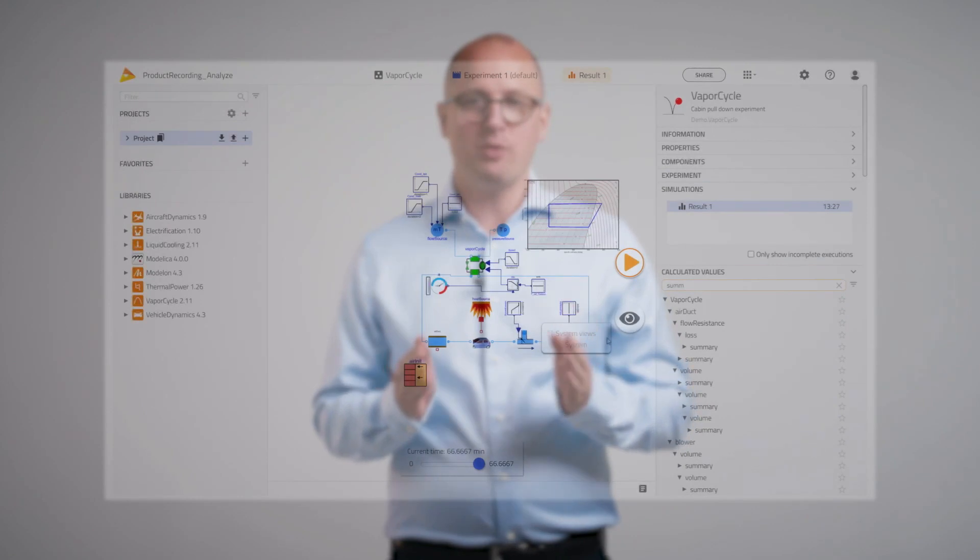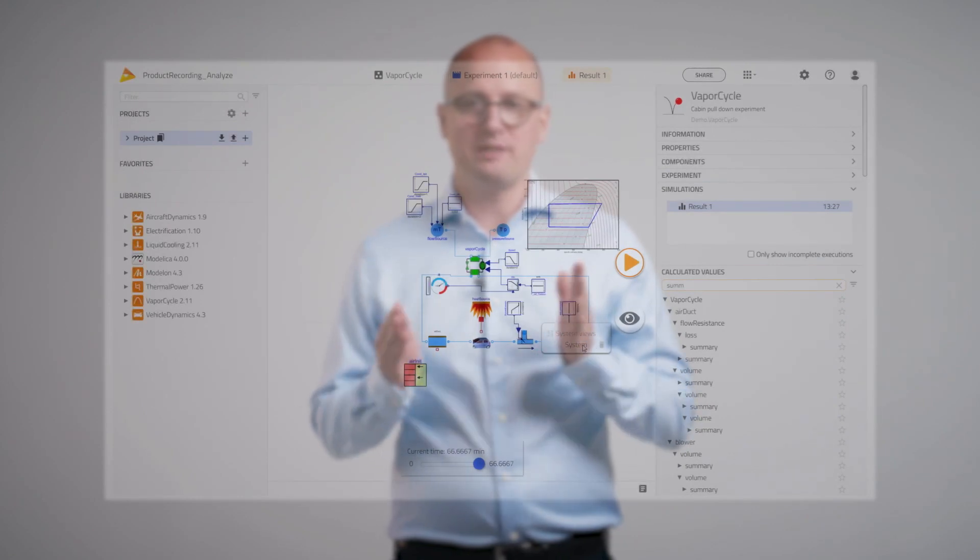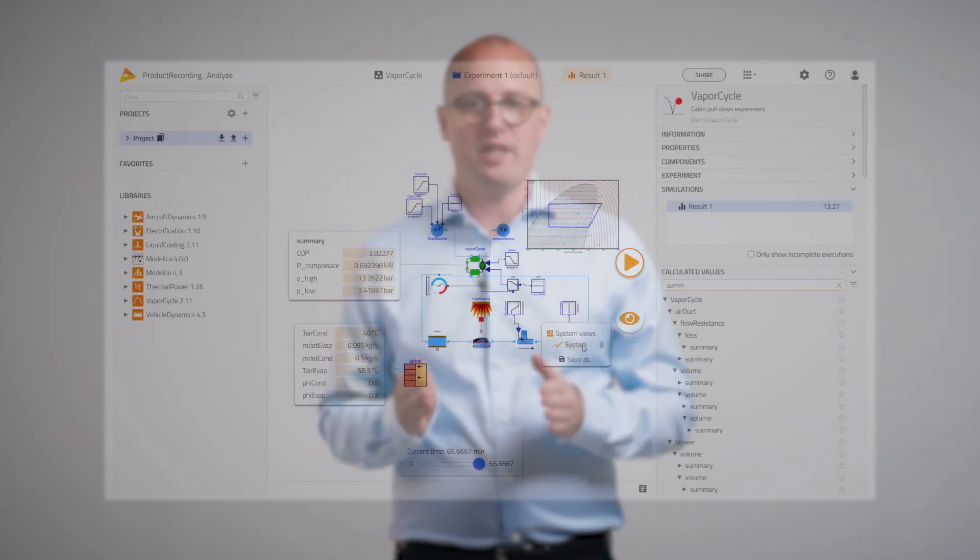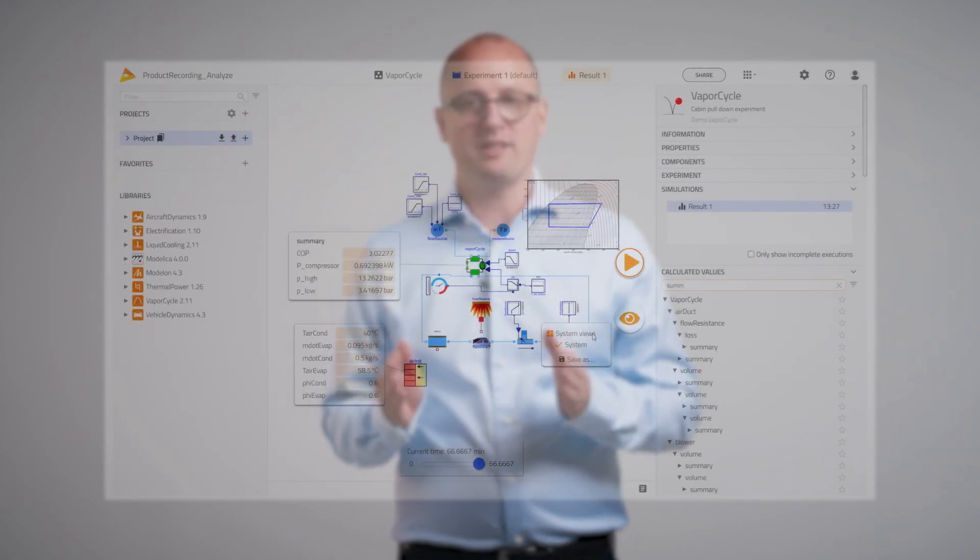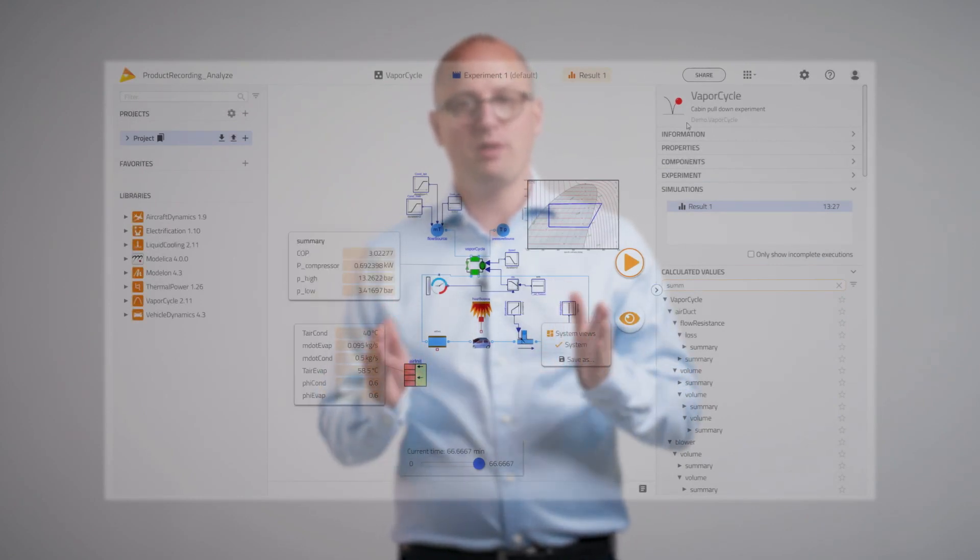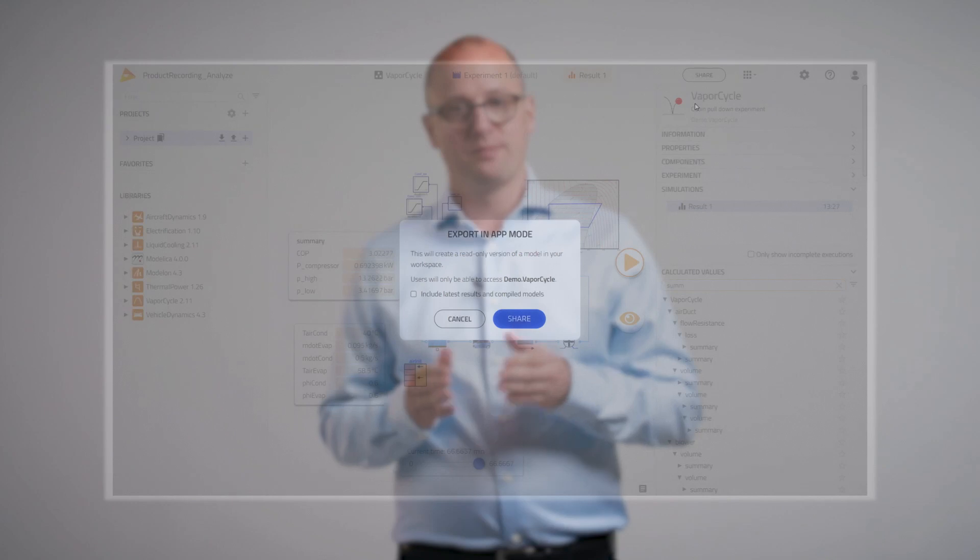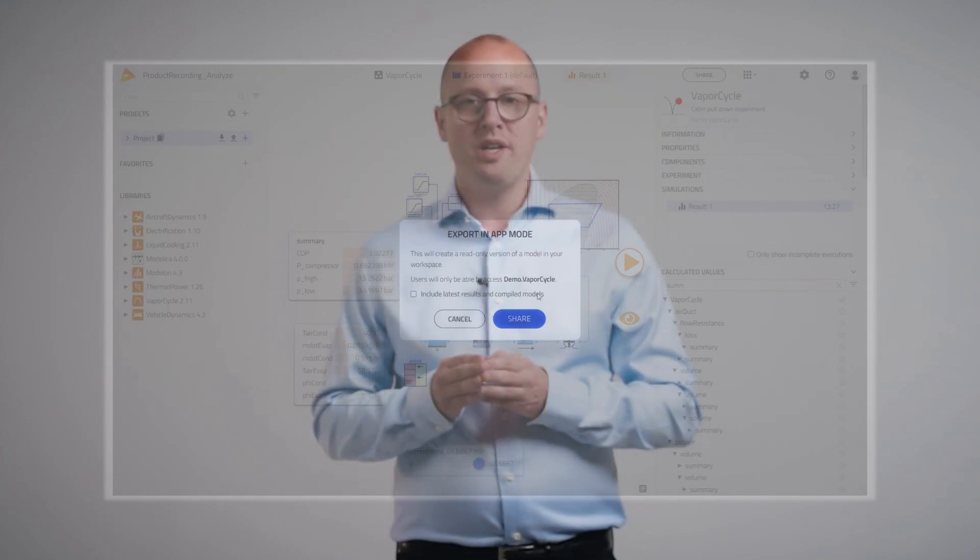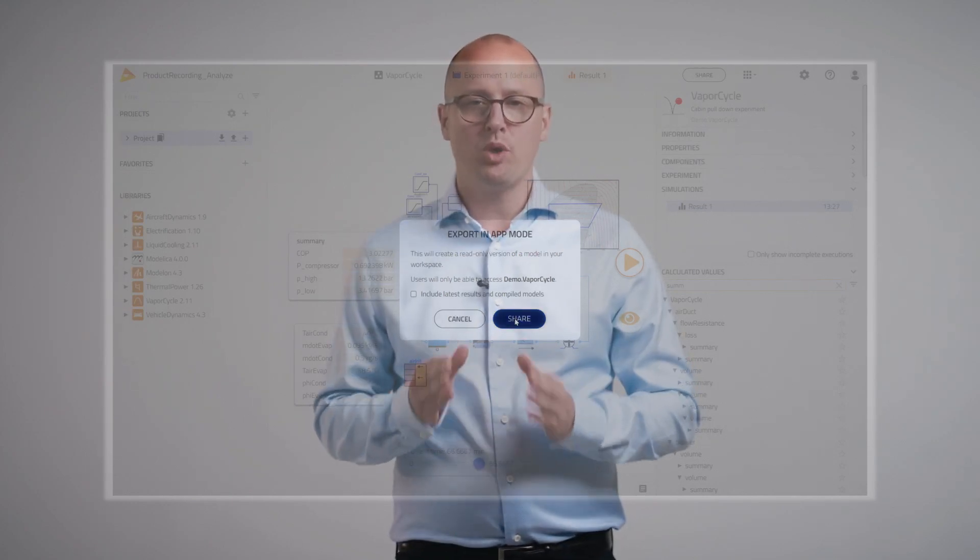Simply customize a model with the visualization tools, export the model as an App Mode model and share. This way a user's hard work with simulation and system design gets seen, understood, and utilized by more people in an organization.